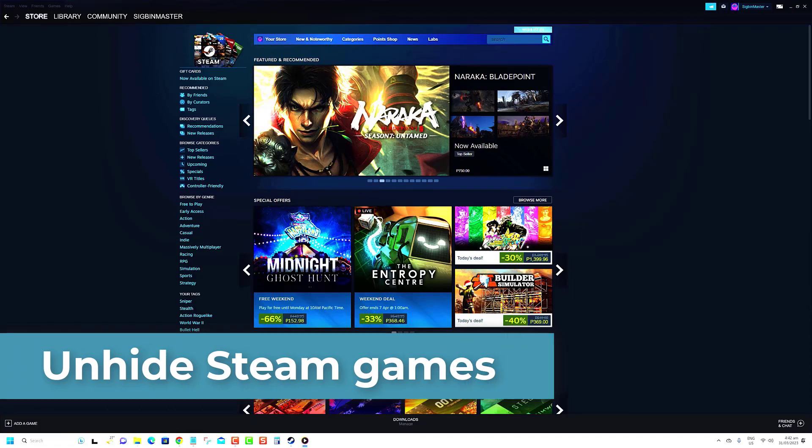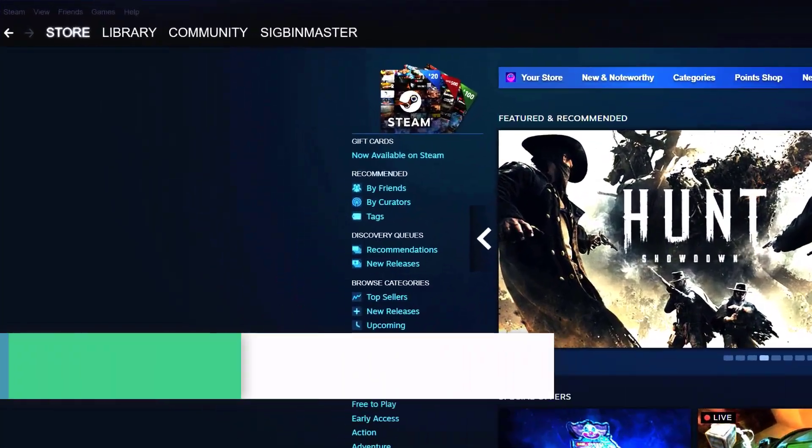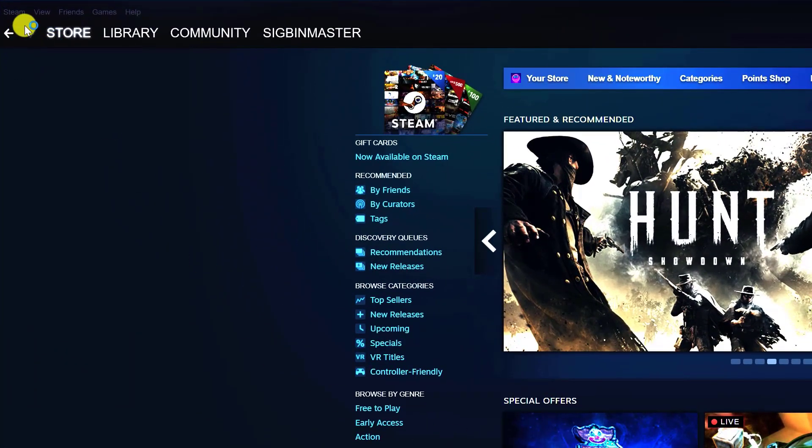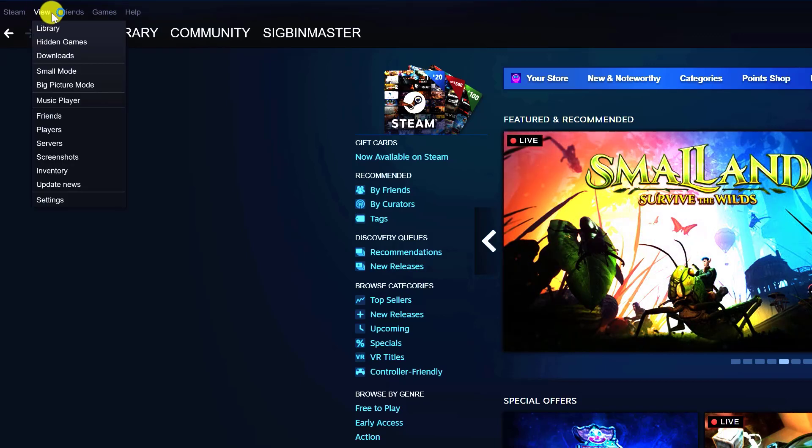Open the Steam application on your computer and log into your account. Click on View in the top left of the Steam homepage. Click Hidden Games.